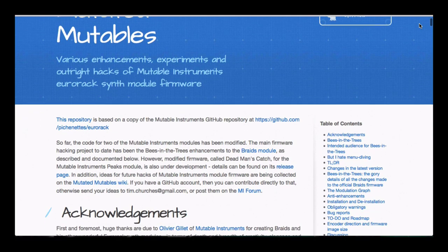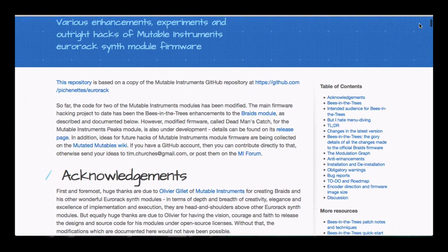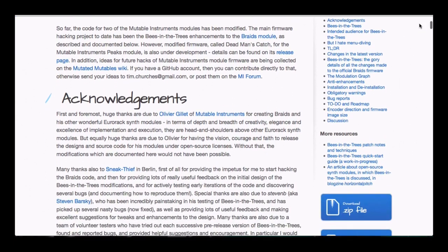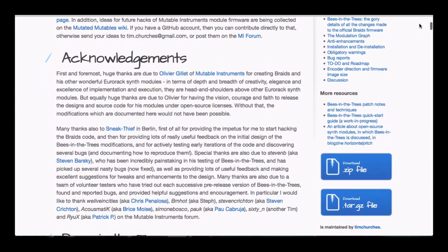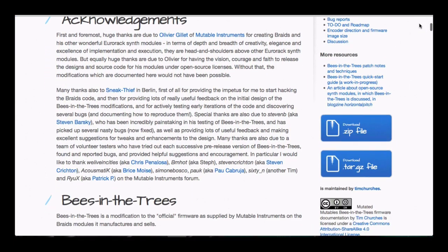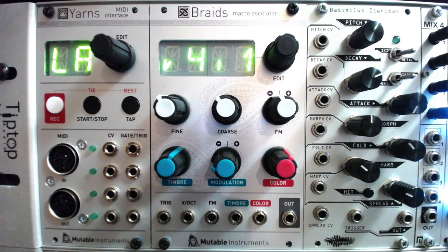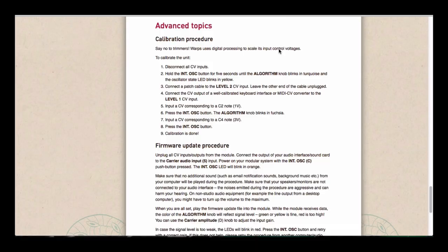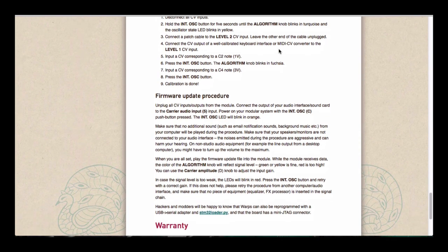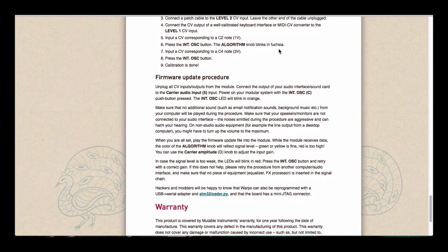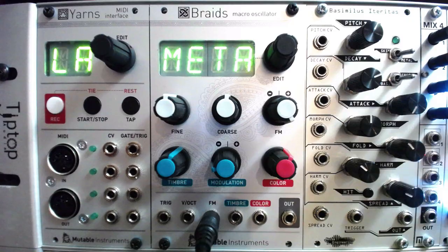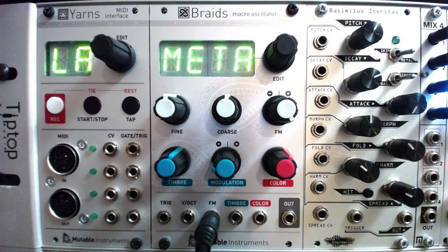Another developer, Tim Churches, created an alternative firmware for Braids called Bees in the Trees, which vastly expands the range of an already complex oscillator. Of course, Mutable creates their own updated firmware versions as needed, occasionally building in new functionality such as the Braids meta-mode which we explored in another video.